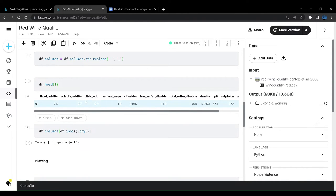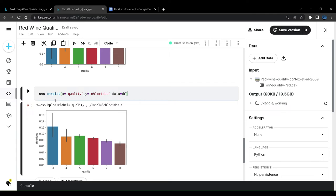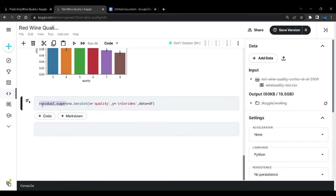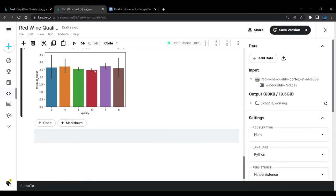Let us analyze residual sugar. Here you cannot see a perfect graph to determine if residual sugar increase or decrease affects quality. There must be a relationship, but the bar plot is not able to clearly show it. You can see a lot of variation in the 3 and 8 quality range, while there is less variation in residual sugar for 5 and 6 quality — which have the largest number of values in the dataset.